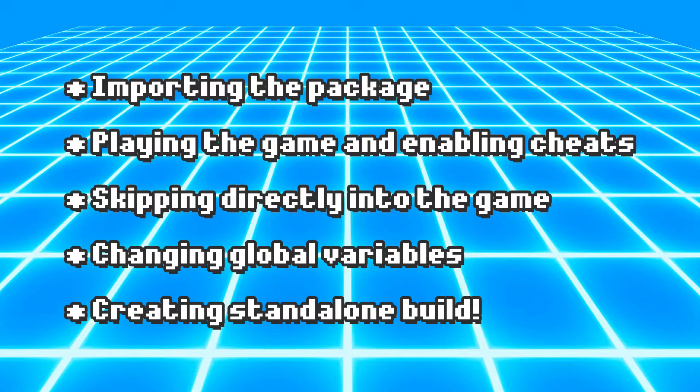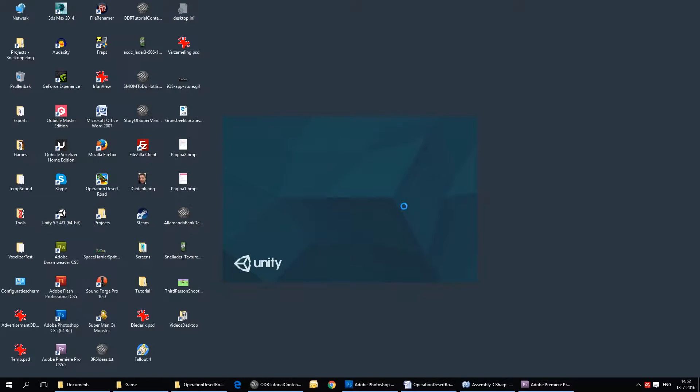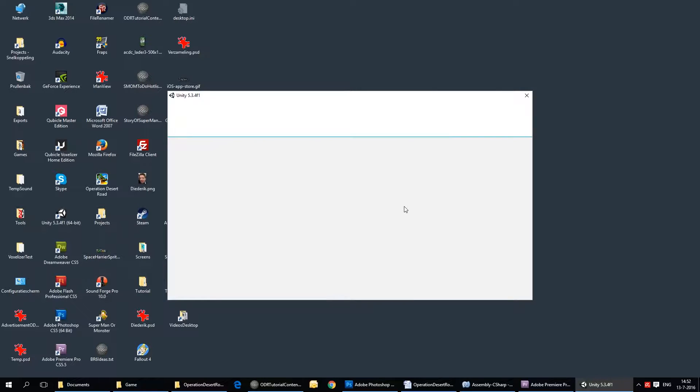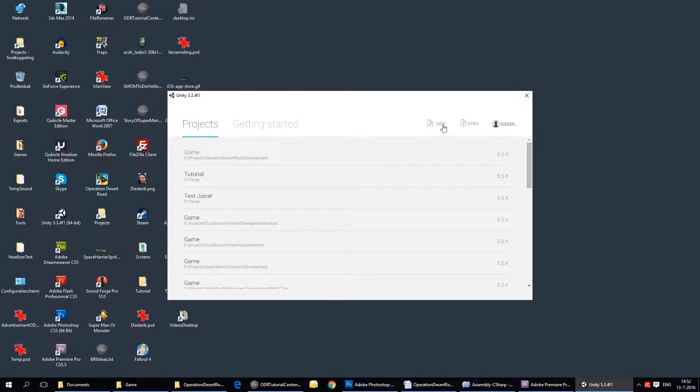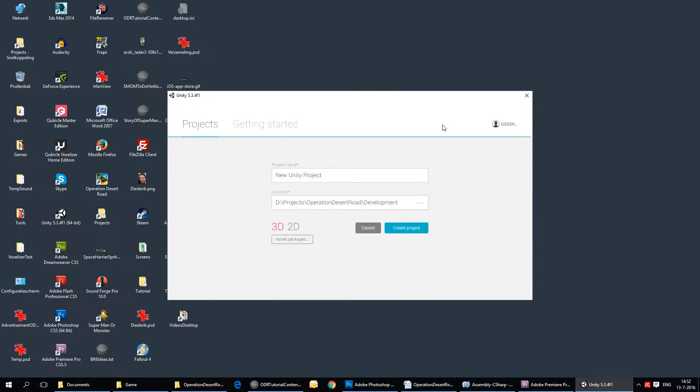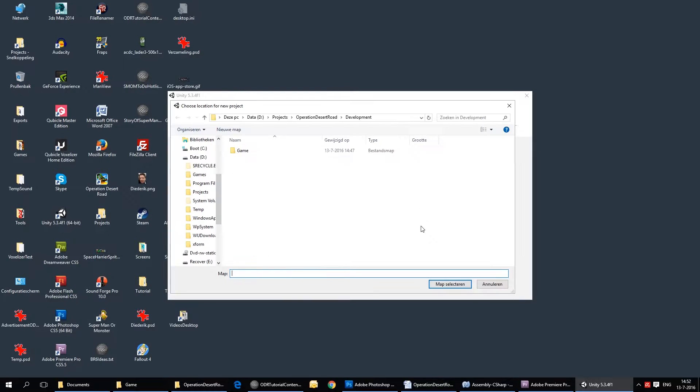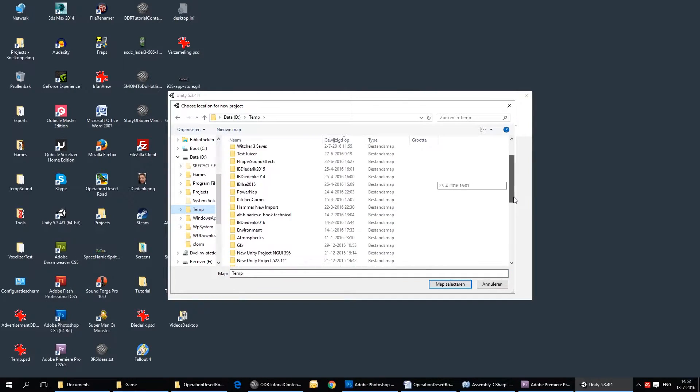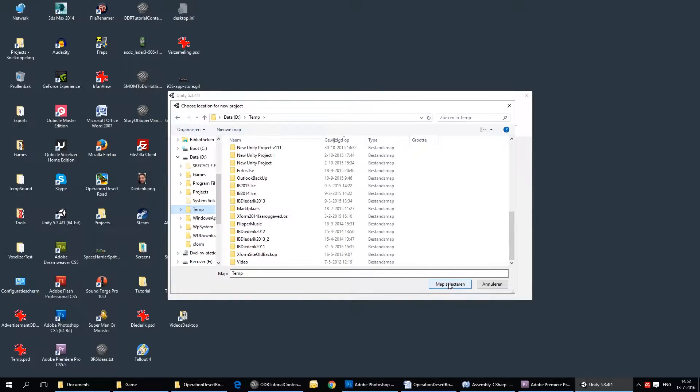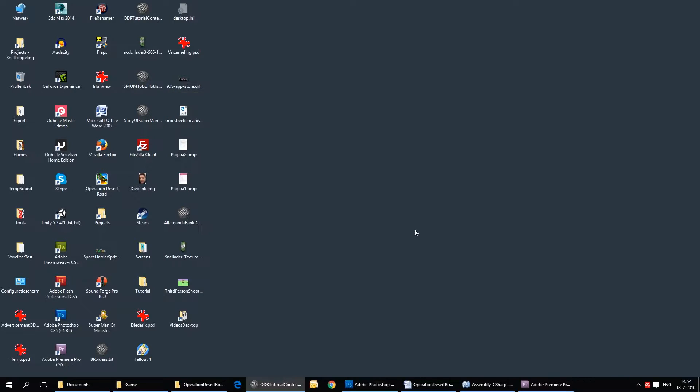Let's get going. I'm going to start up Unity. It has to connect first and log me in. I'm going to create a new project and I'm going to call it ODR tutorial. Give it a nice place here, just in my temporary folder. Create project.